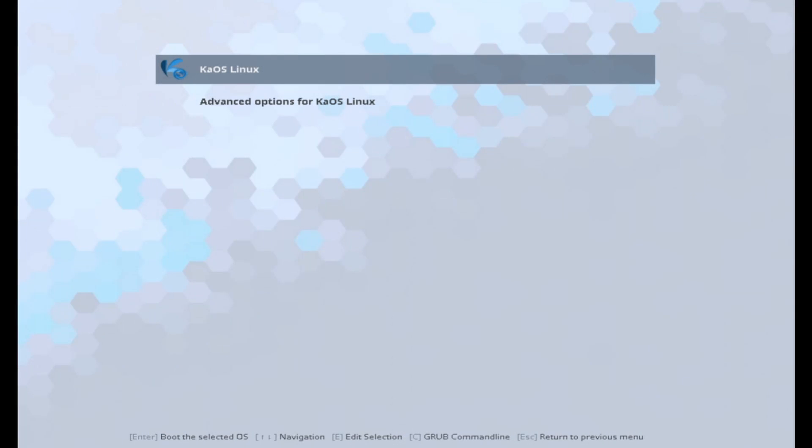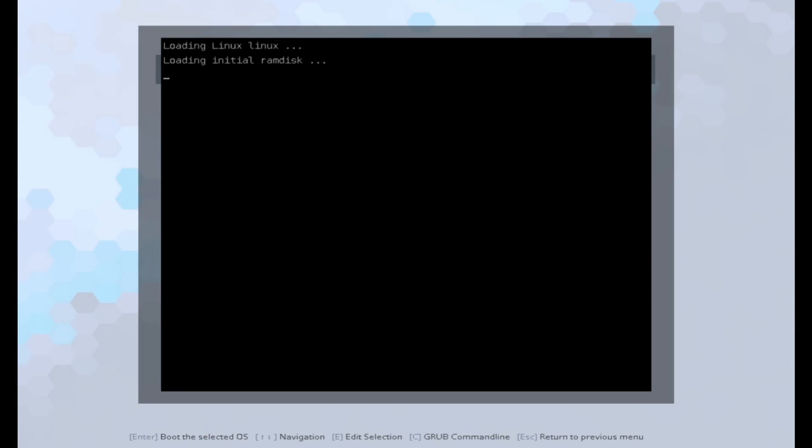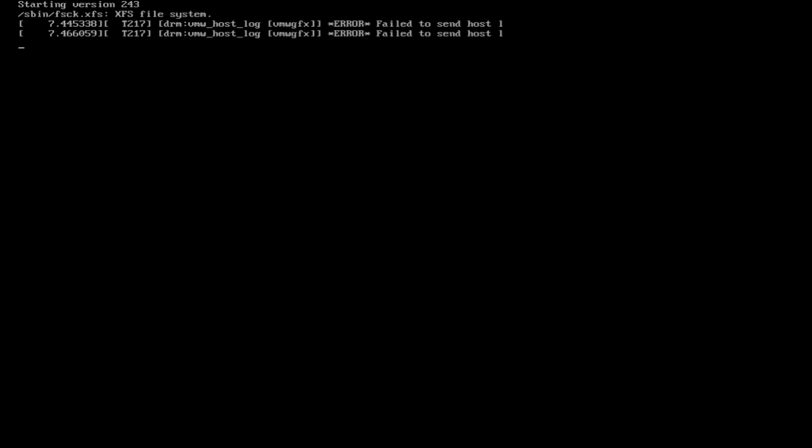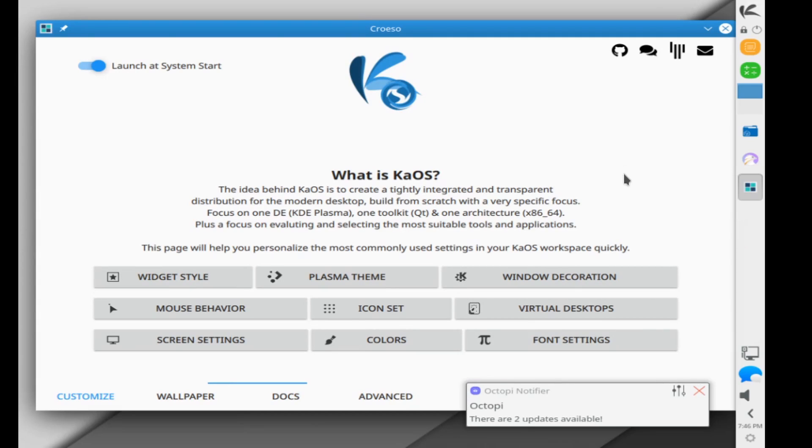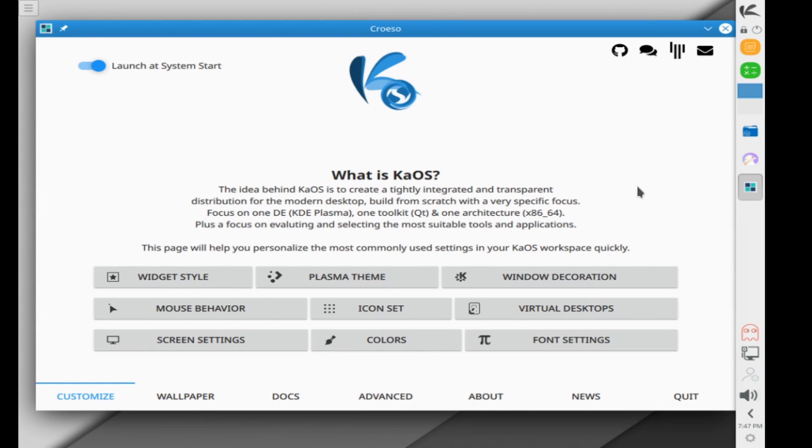Here is the bootloader after rebooting. We're going to select KaOS Linux and let it boot up. Let's log in with our username and password. And here we go. Welcome to your new KaOS Linux desktop environment.